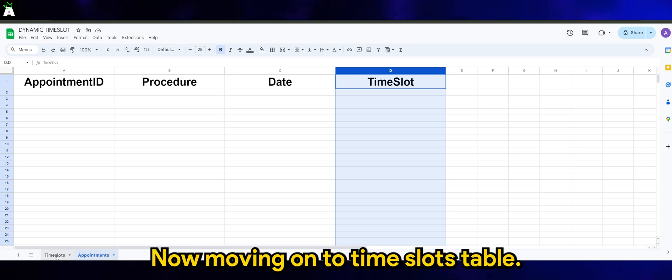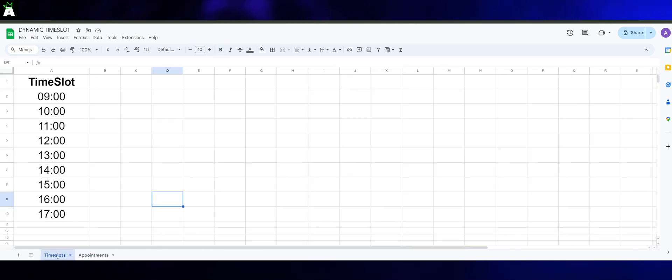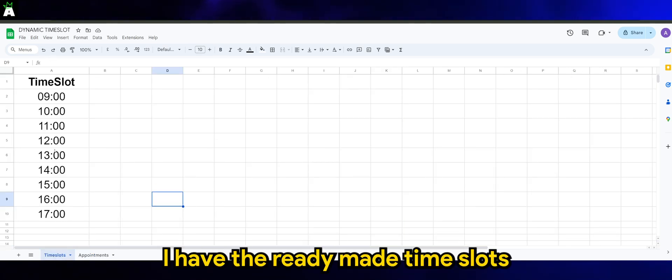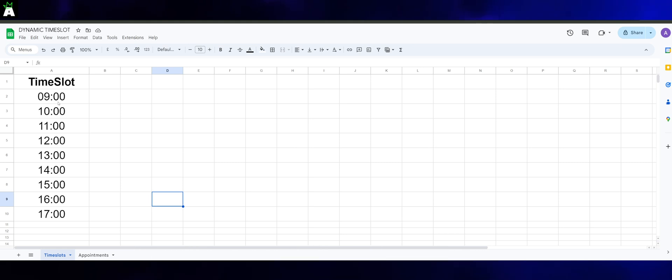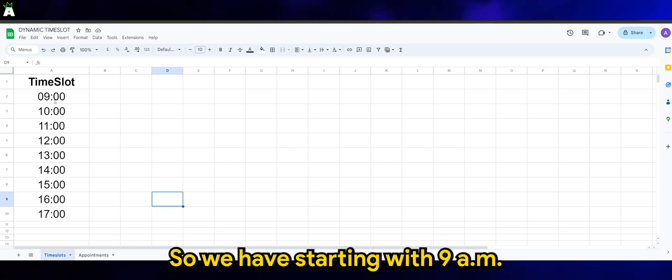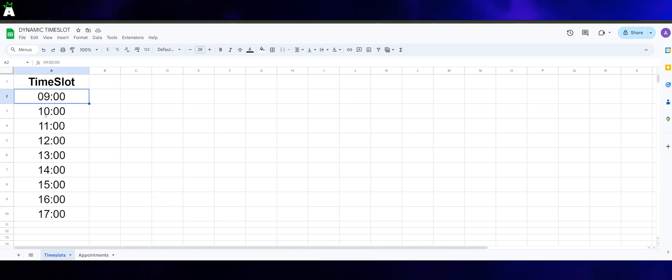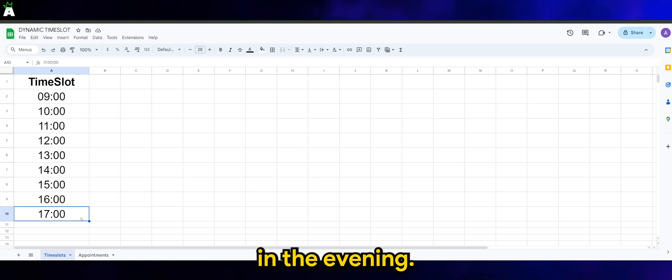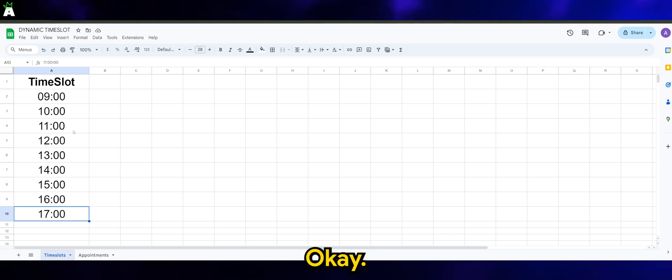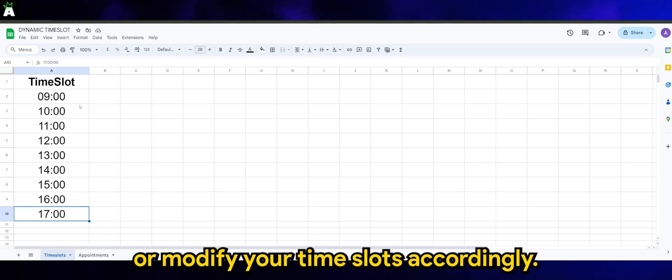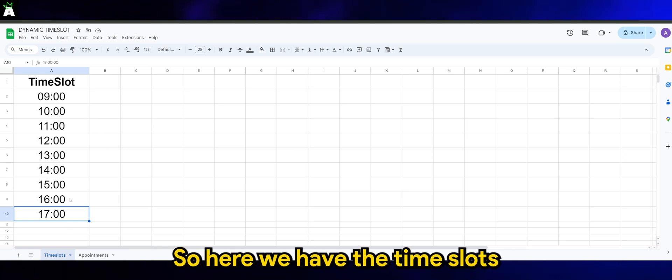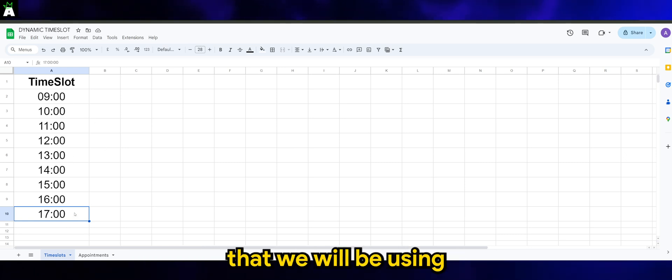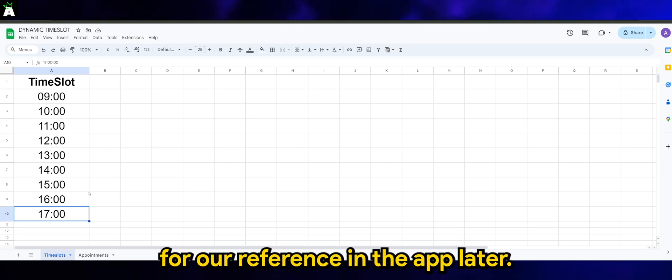Now moving on to the time slots table. I have the ready-made time slots that I've predefined for my business. We have starting with 9 AM until 5 PM in the evening. You can add or modify your time slots accordingly. So here we have the time slots that we'll be using for our reference in the app later.